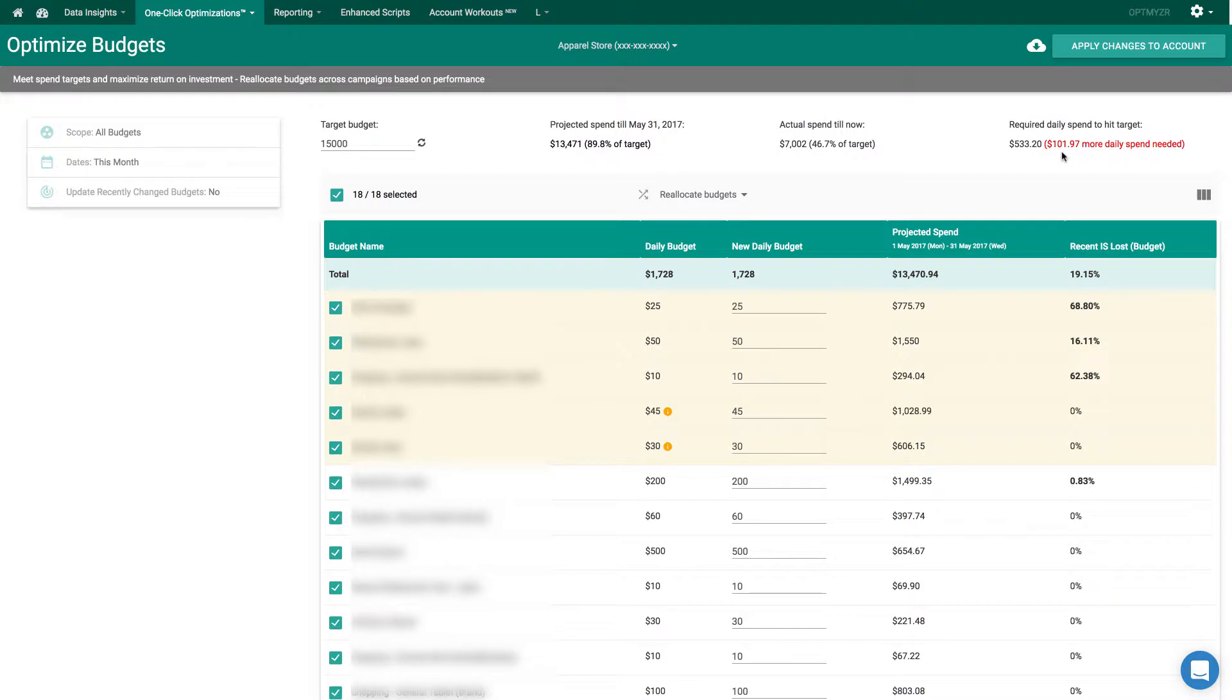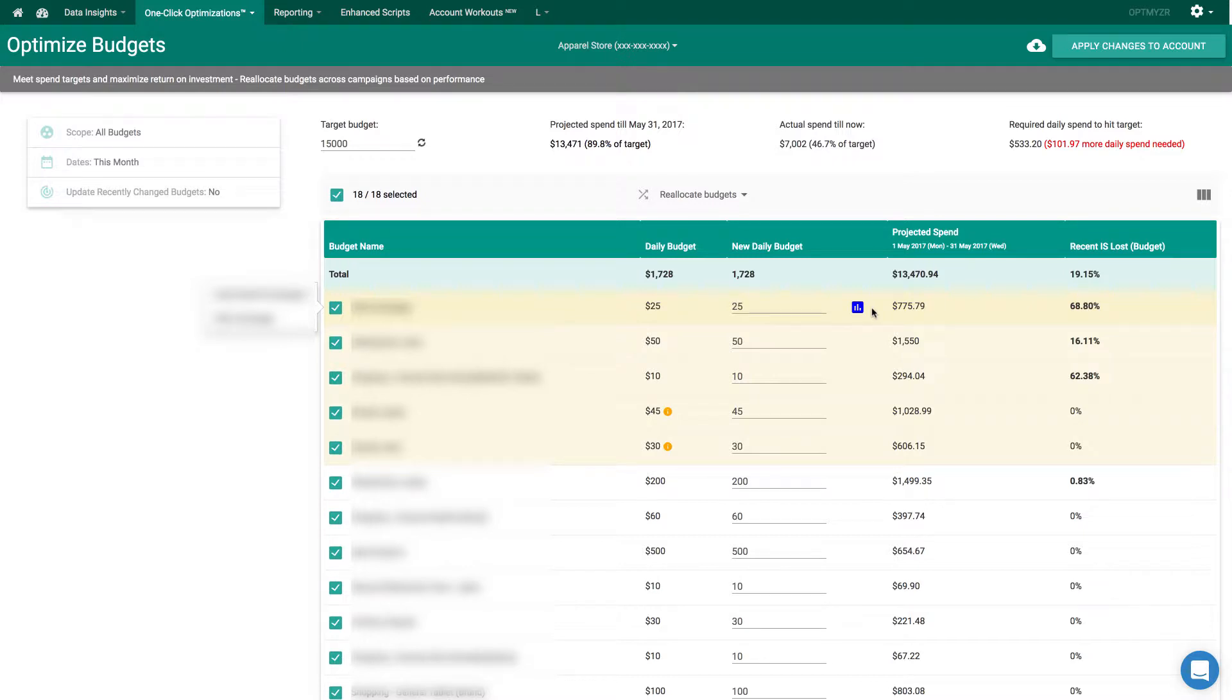So how do we go and change budgets? Well, we can look at rows highlighted in yellow. These are ones that are losing impression share due to budget, or that are about to start losing impression share due to budget.